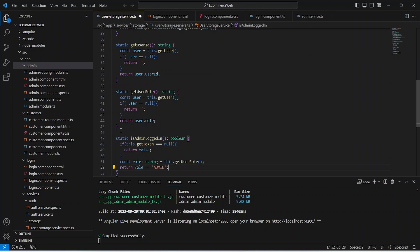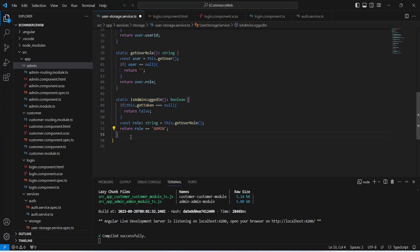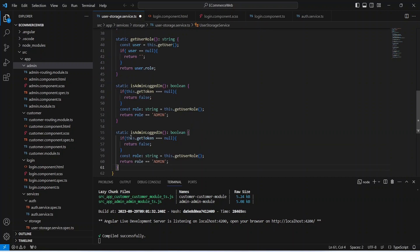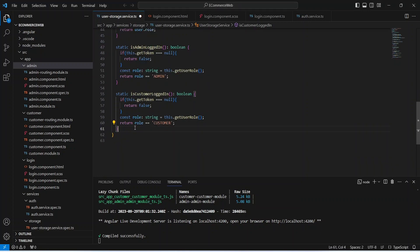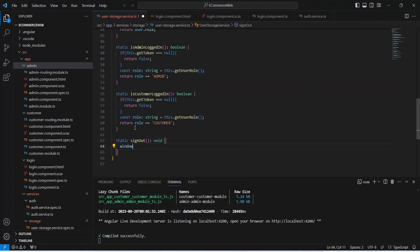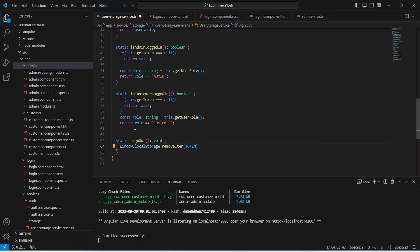After this we need to check if the logged-in user is a customer. We can copy the is admin method and update the method name to is customer logged in, and in the return statement check if the role equals customer. The last method for this storage service is the sign out method. In this method we call local storage dot remove item with the key token, then duplicate this line and remove the user as well by passing the key as user.